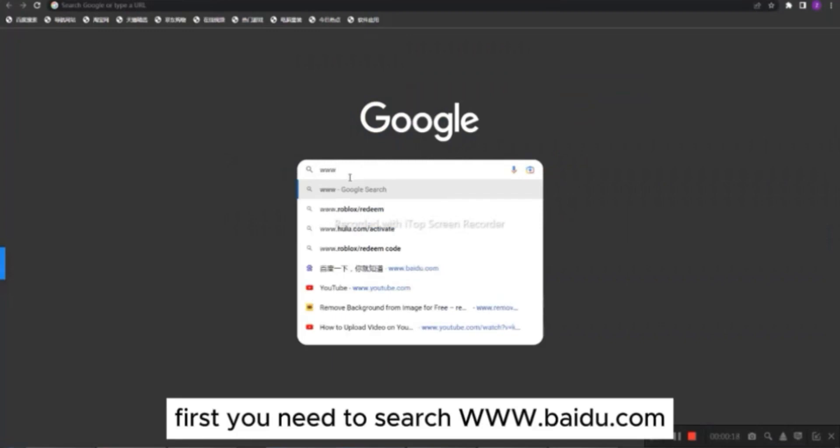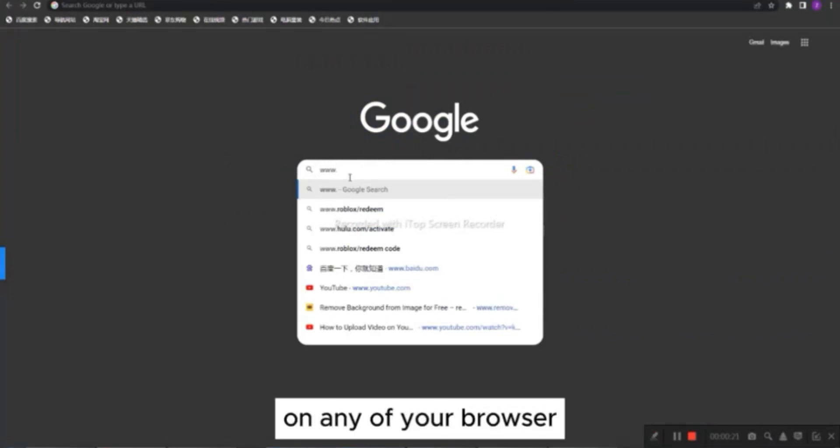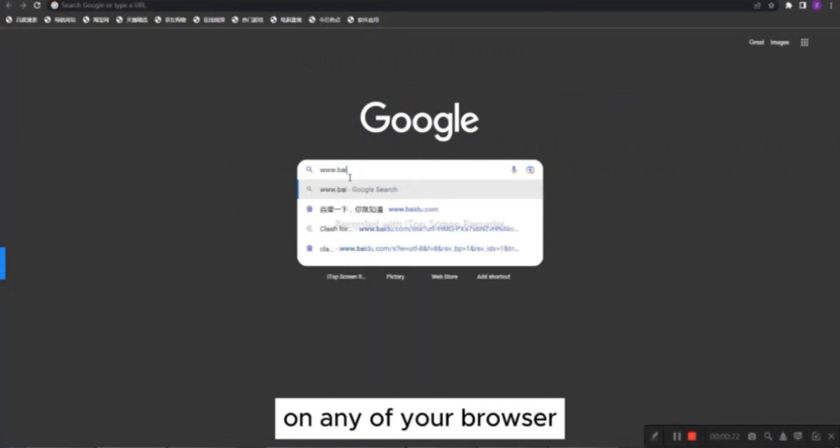First, you need to search www.baidu.com on any of your browser.